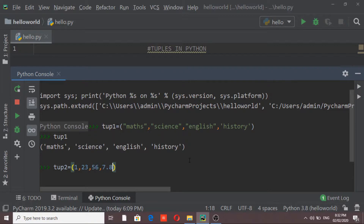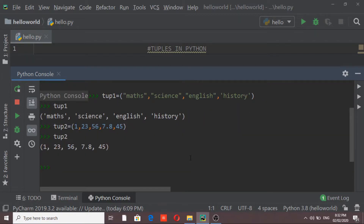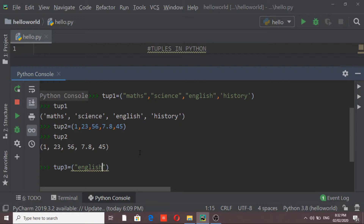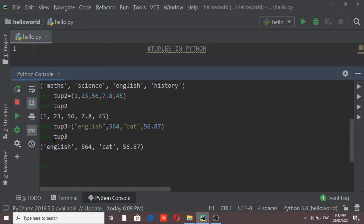Similarly, I can create a second tuple which contains numbers, including decimal numbers — that is also allowed. If I print tuple two, it gives me all the elements. I can also create a third tuple as a combination of strings and numbers. For example, one element is 'English', another is a number, another is a string, and another is a decimal number. Printing tuple three shows all its elements — this is possible.